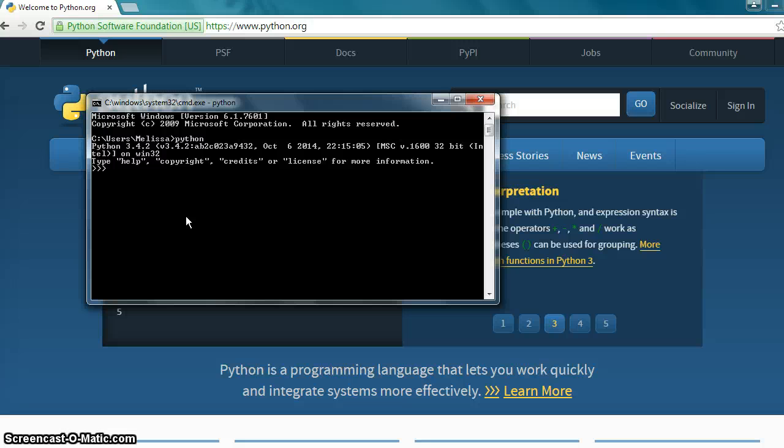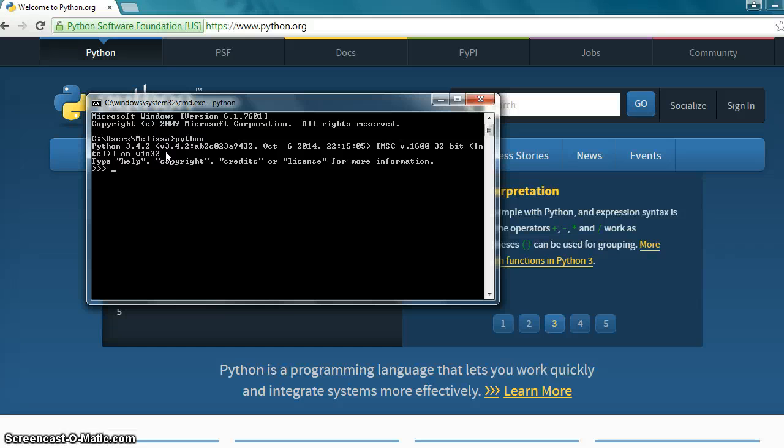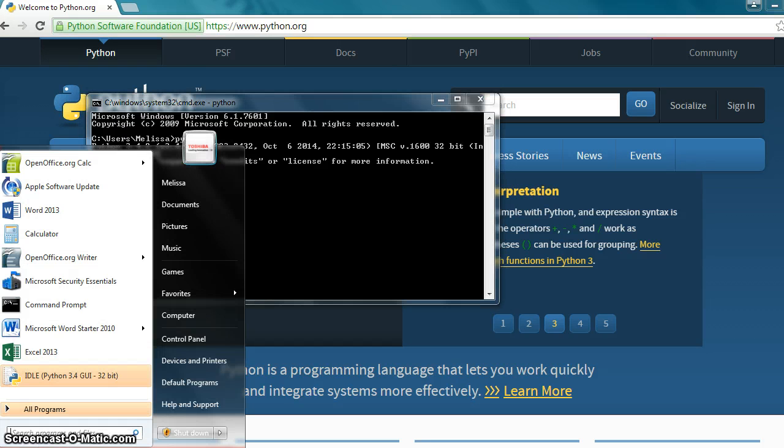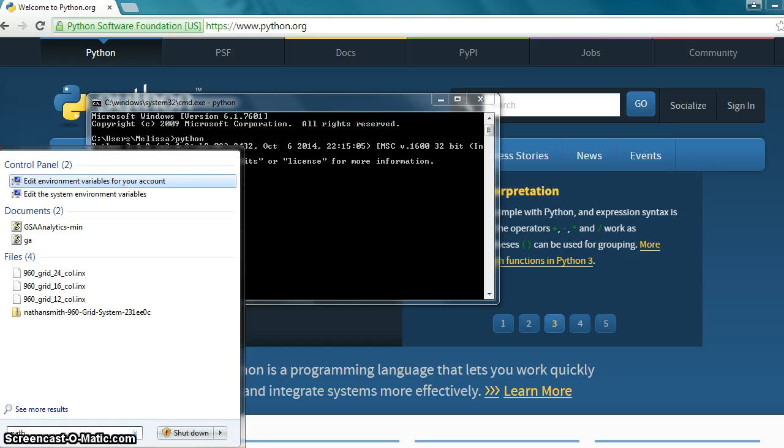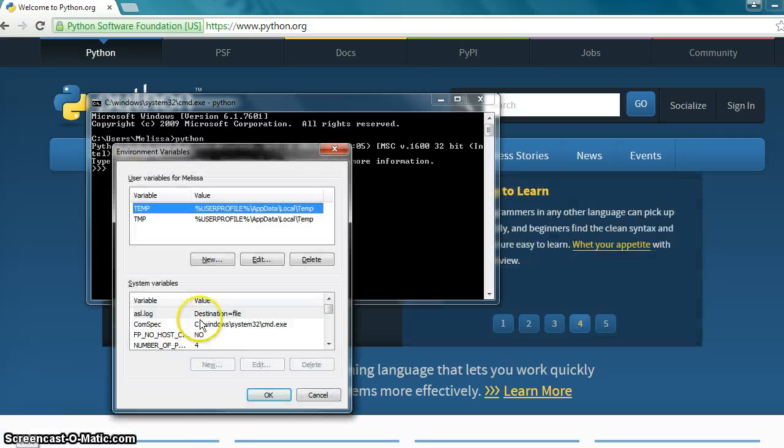Now, if you did not get this window here, or the Python interpreter, which this is called, if you did not get that, let's take a look at how to fix it. My first suggestion would be to restart your computer and try these steps again to access the Python interpreter. If that doesn't work, we got to go to something called the path. So we're going to go down to our start menu and type path. Press enter. And it brings up our path.